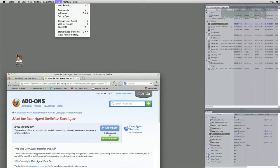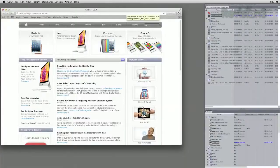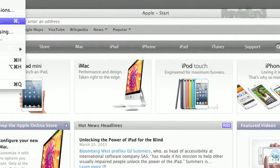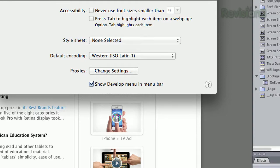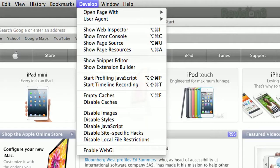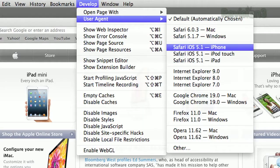If you want to use Firefox, click your Tools menu, then choose Default User Agent and select iPhone. And in Safari, go to the Safari menu, choose Preferences, then go to Advanced, and check the box that says Show Develop Menu in the menu bar. Then when you're on the plane, click the Develop menu and choose iPhone or iPad. That's why I recommend Chrome.